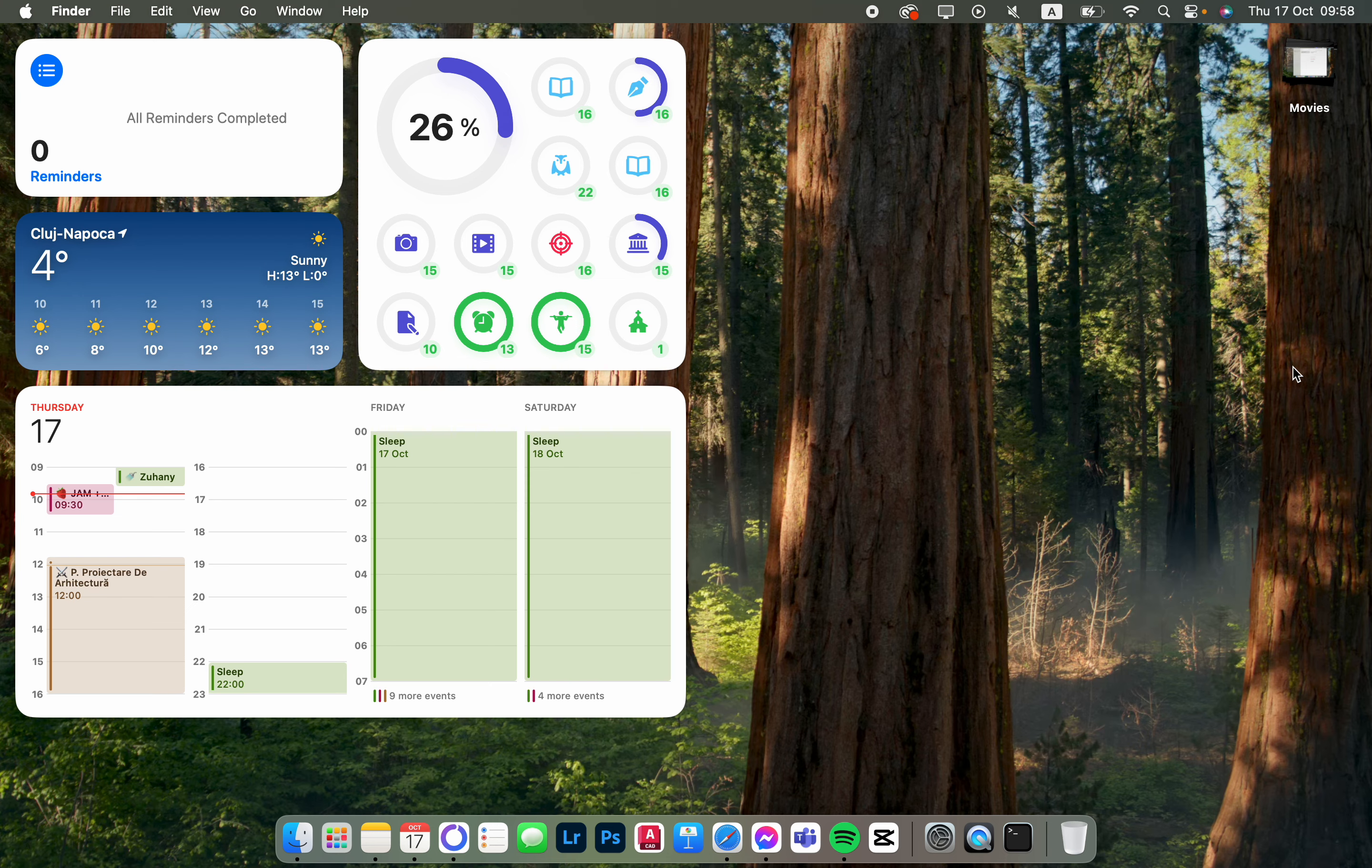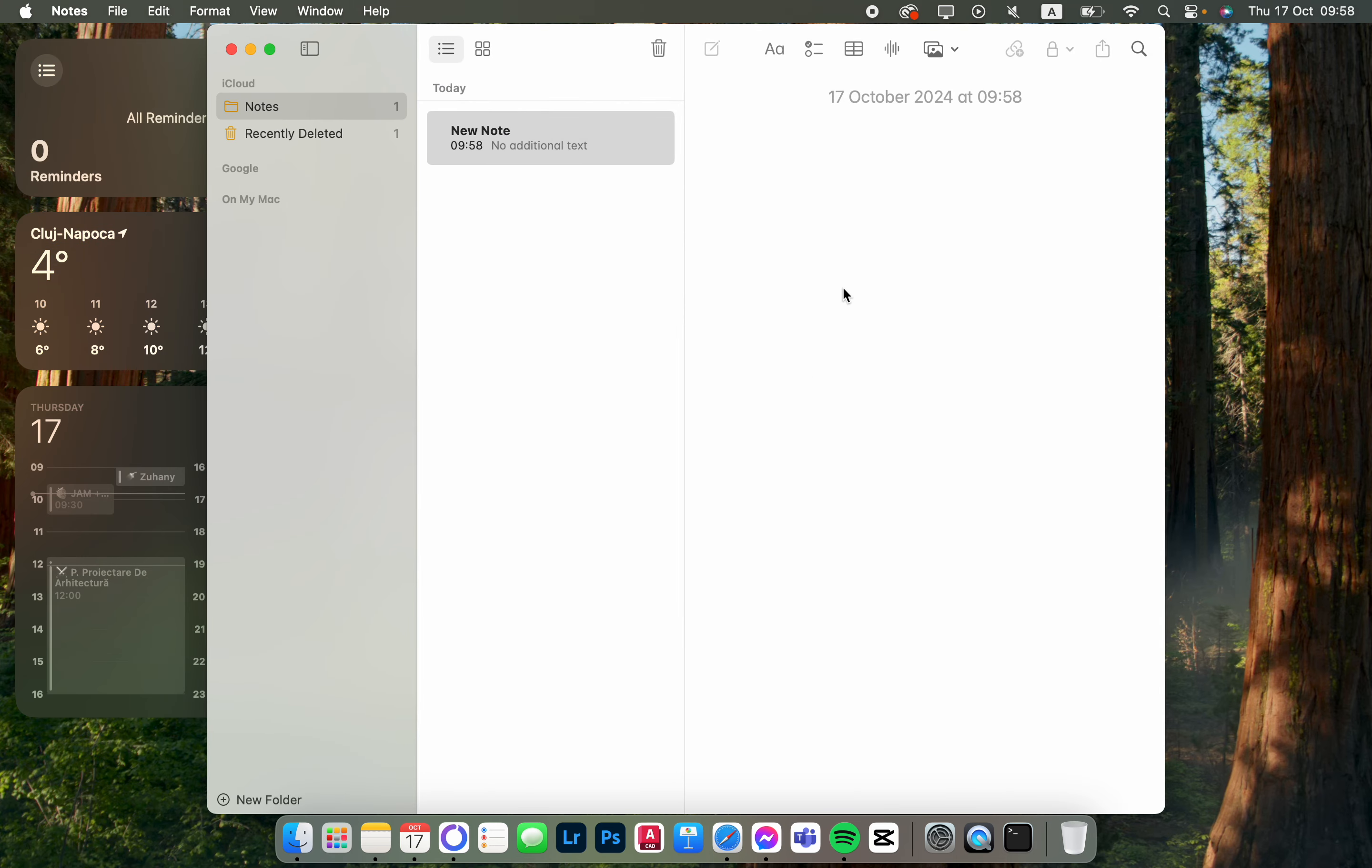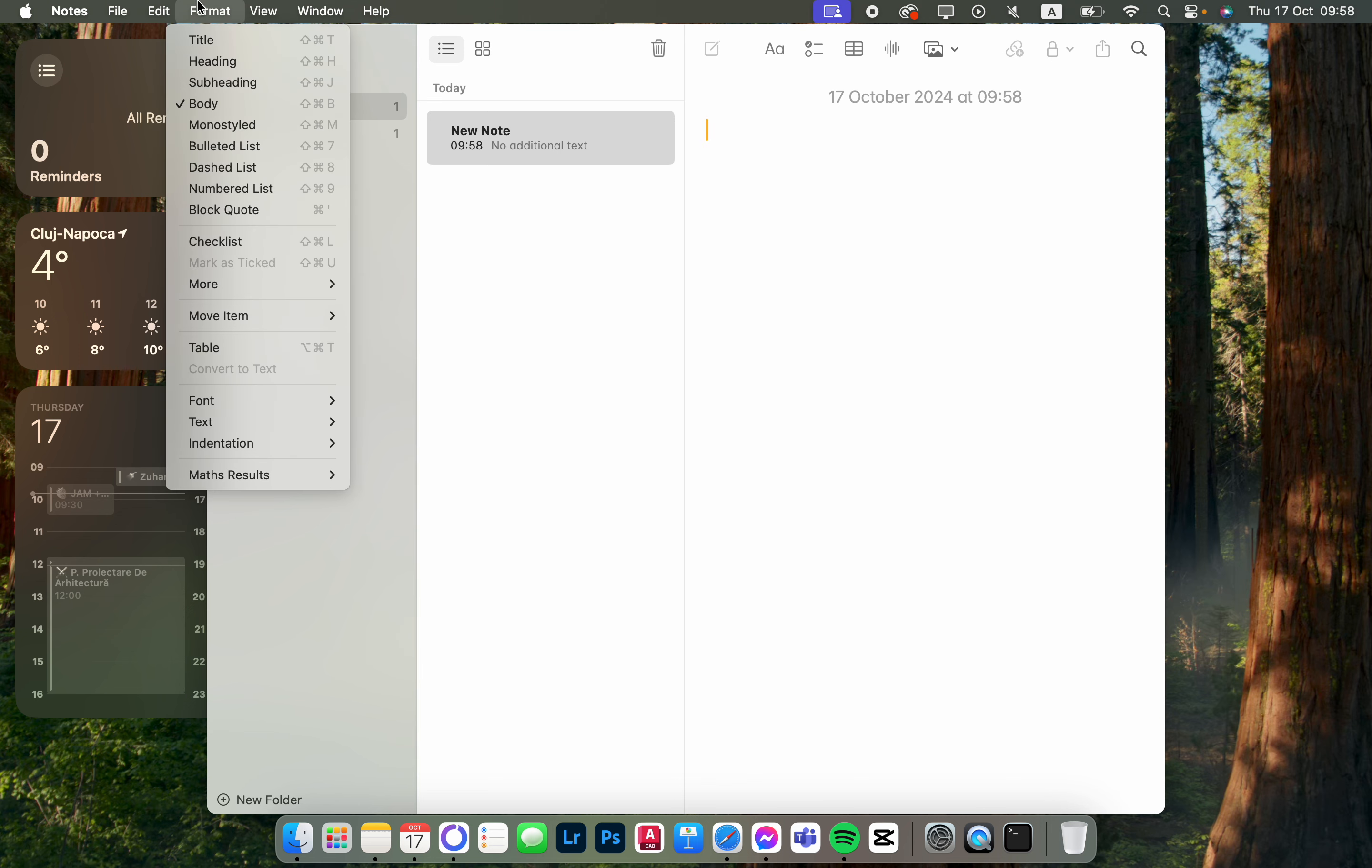In this video I'm going to show you how to set text alignment in the Notes app. First we have to open up the app and here we have a note. From here we just go into the top row, click on Format.